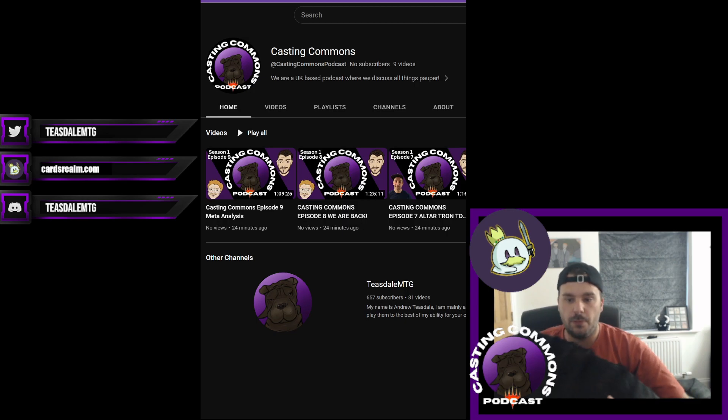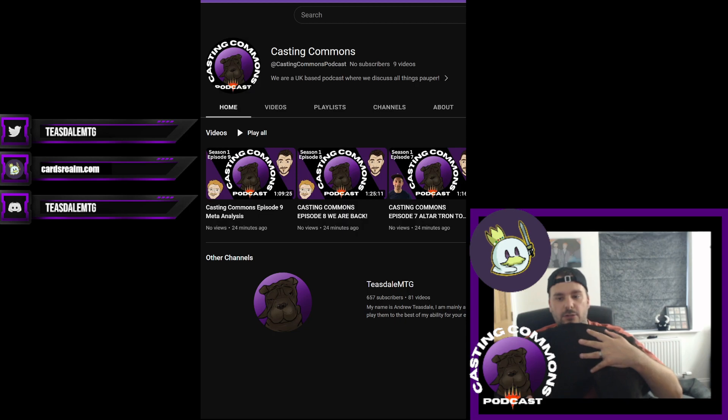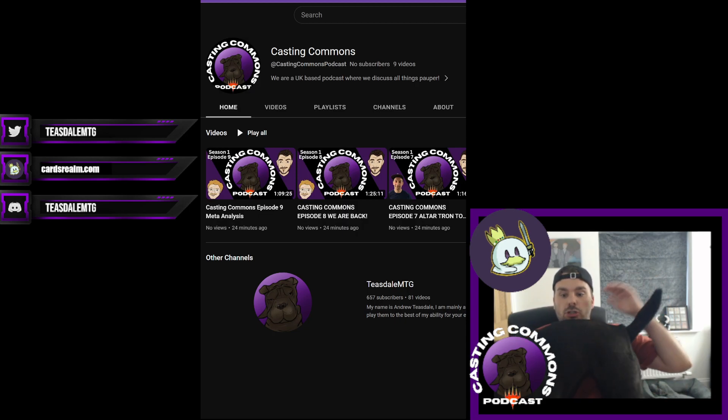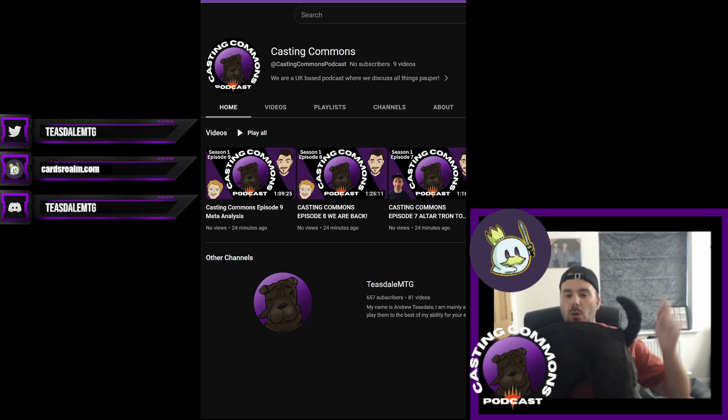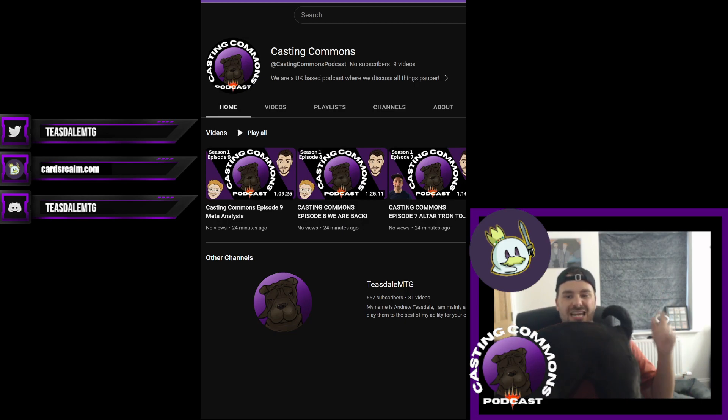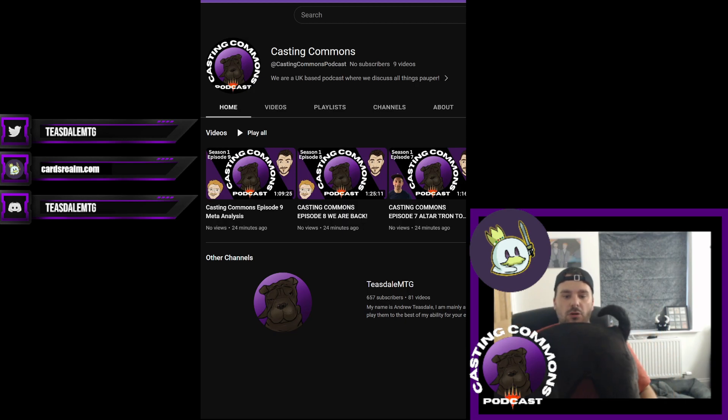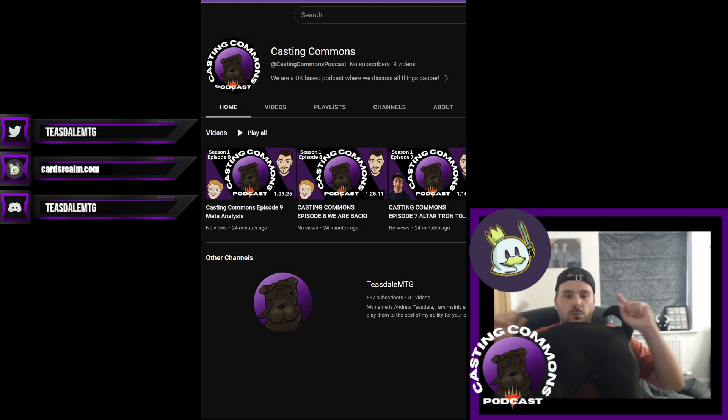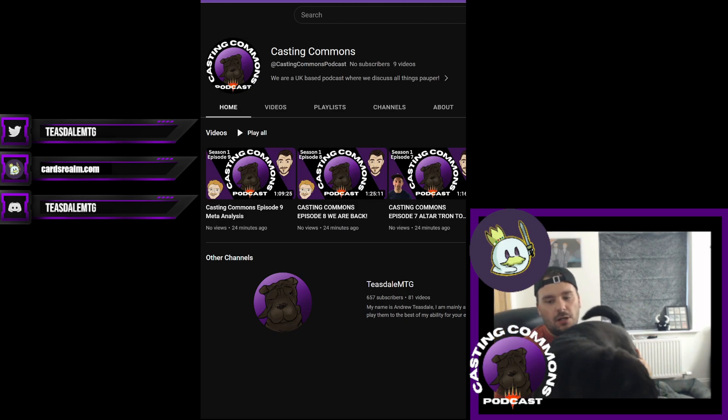Also, today is usually the day that the newest episode comes out, and shortly after this video is uploaded, episode 10 will be up online. So if you would like to support Casting Commons, please hit that subscribe button on Casting Commons podcast YouTube. I will put the link in this description for you.